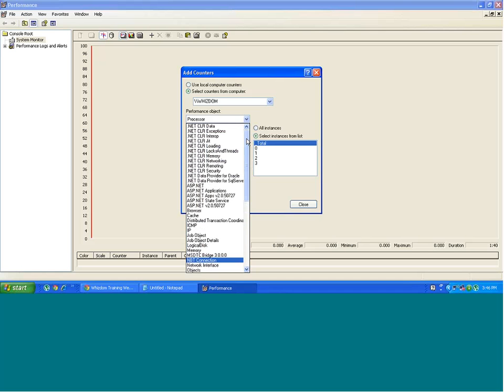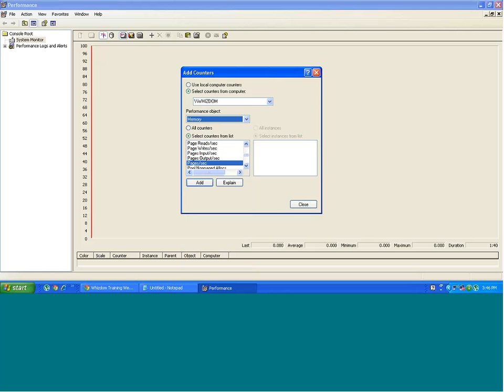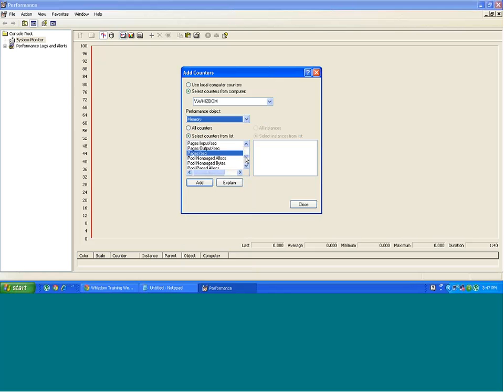So for example, if I want to measure performance of memory, I need to put some counters. For each performance object, you have some counters. You see the counters in the list here. You have a huge list here of all the counters.